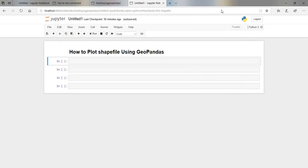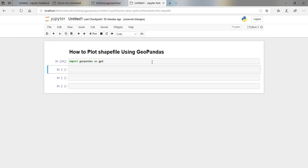What you do first is you should import GeoPandas. We import GeoPandas as gpd: `import geopandas as gpd`. And then from there I want to read my shapefile.